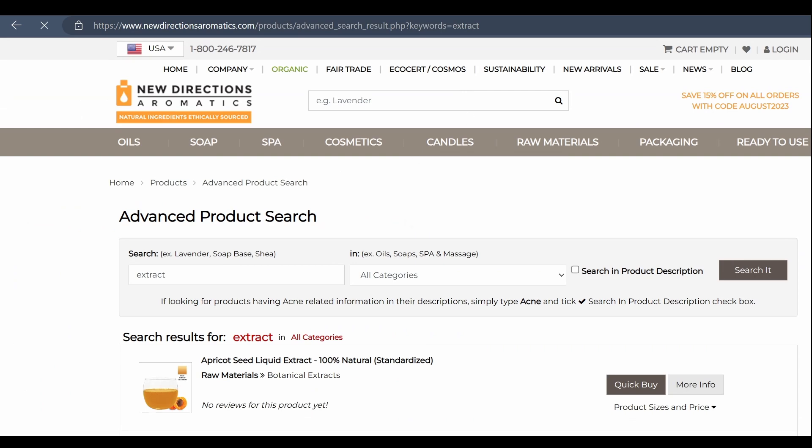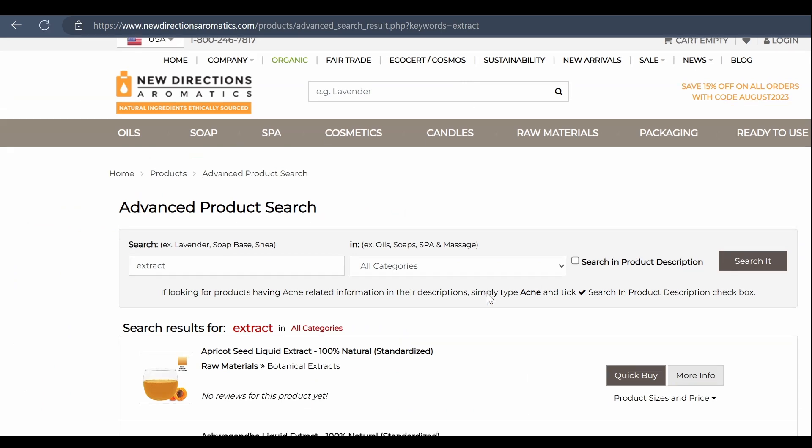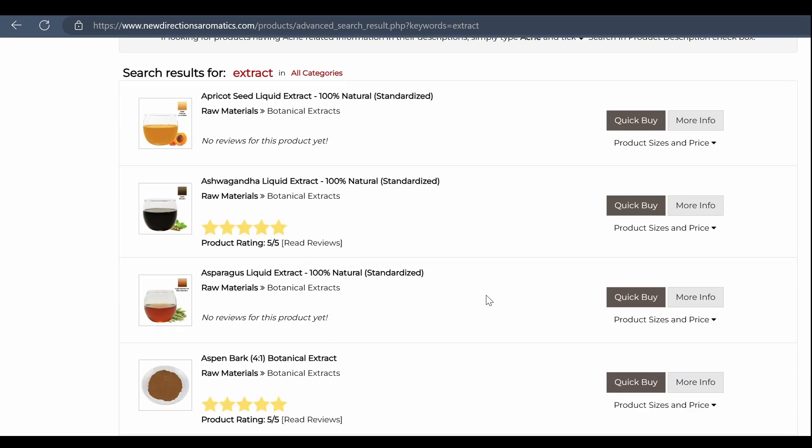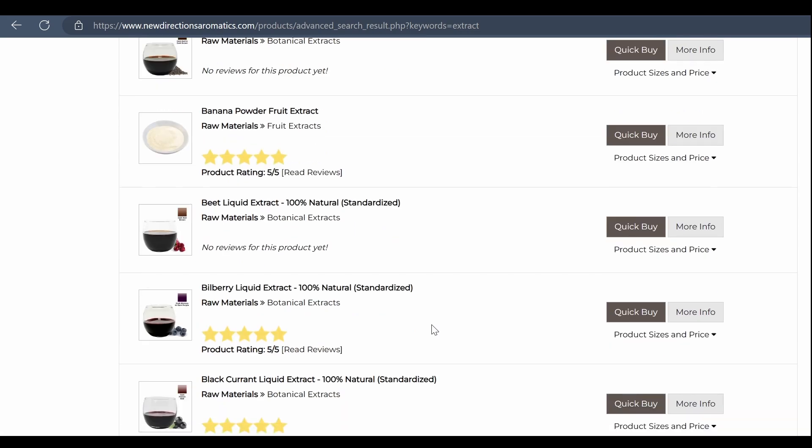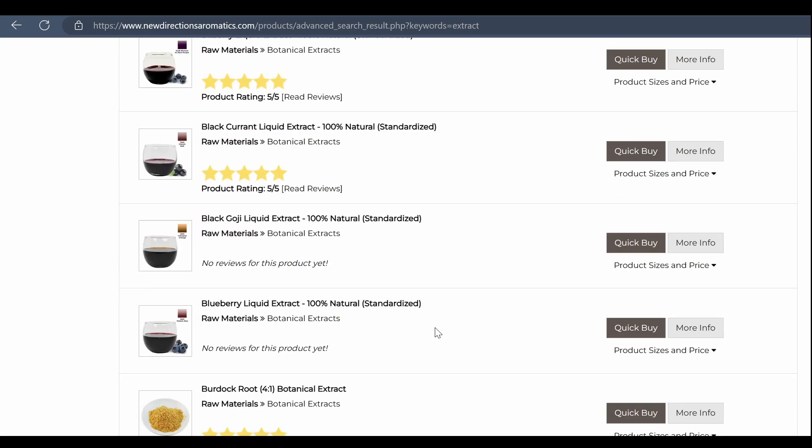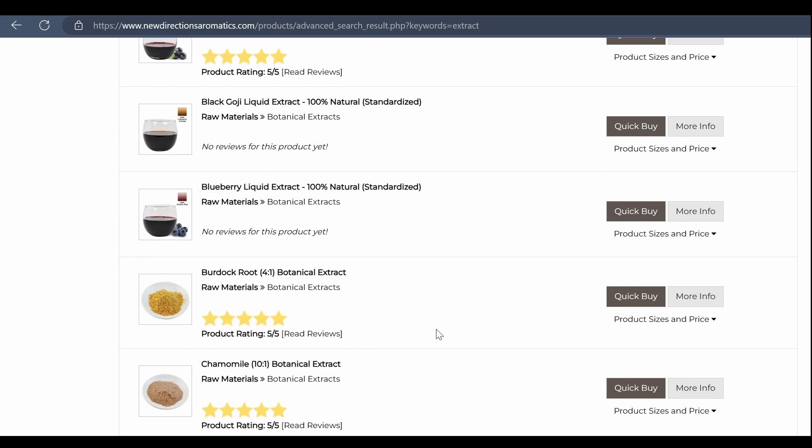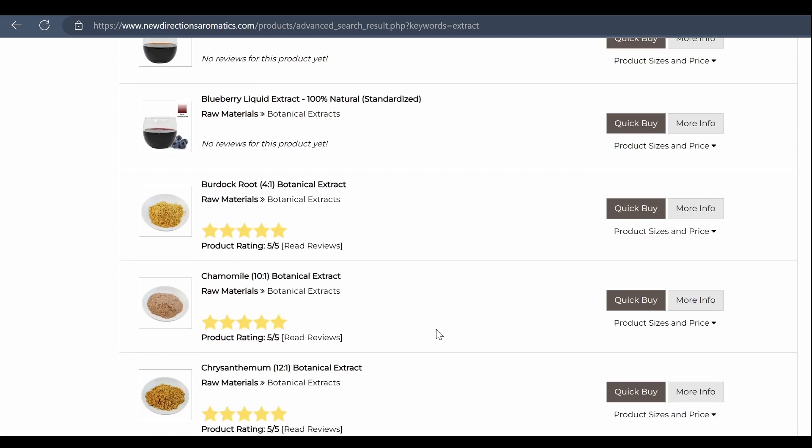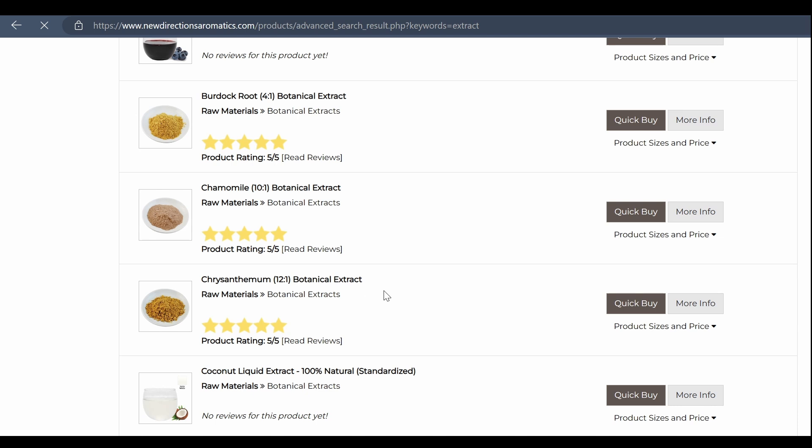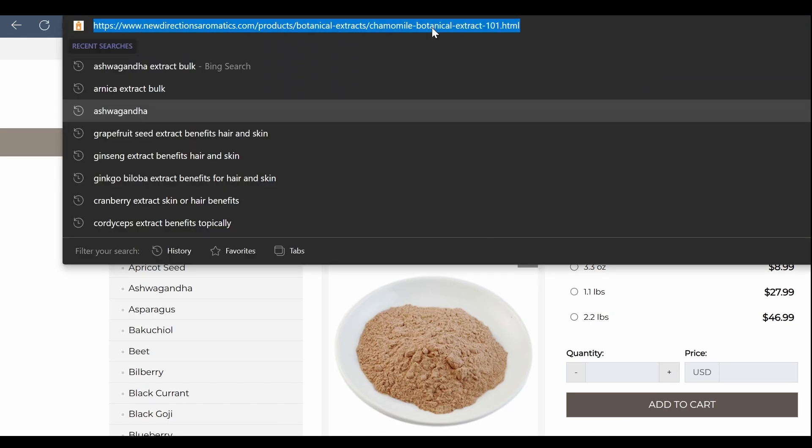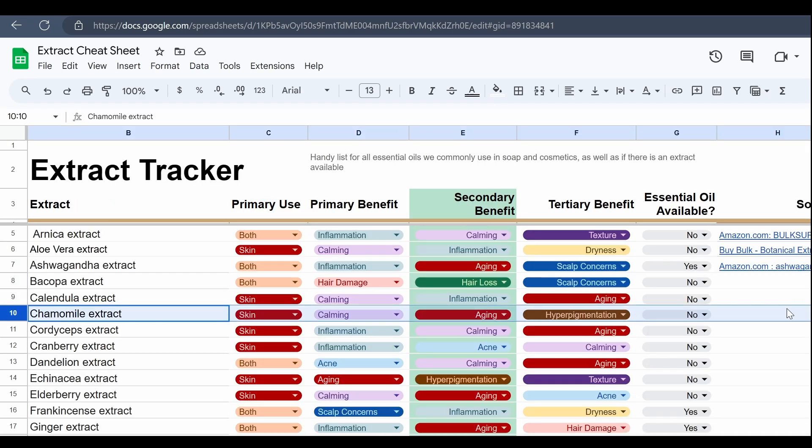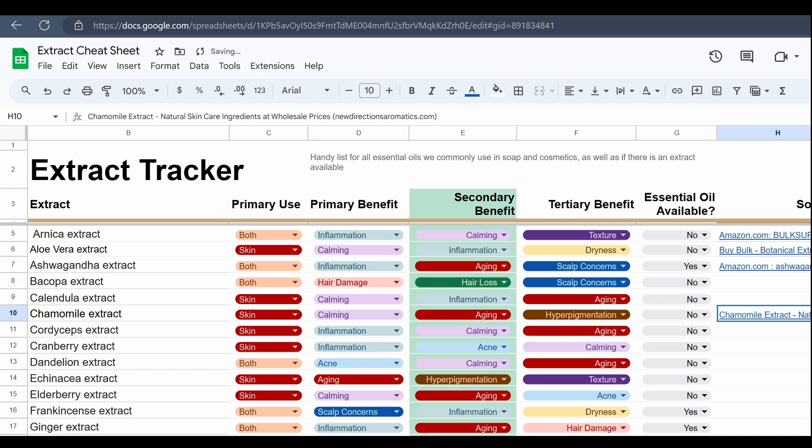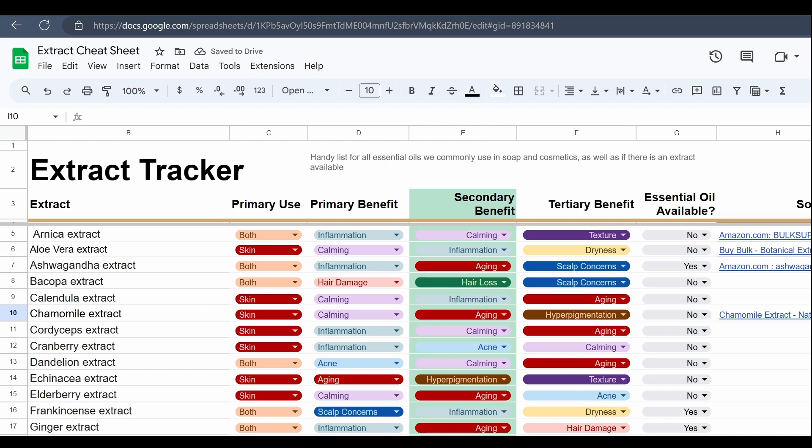And so for that reason, while oil and water are going to get you going with the majority of botanical extracts that we commonly use within soaps and cosmetics making, every once in a while you are going to need to be working with an alcohol extract or a glycerin extract. So that's why it is important to go ahead and look for the actual extraction method, or hopefully with a good website telling you what it is soluble in - so it's oil soluble or water soluble.